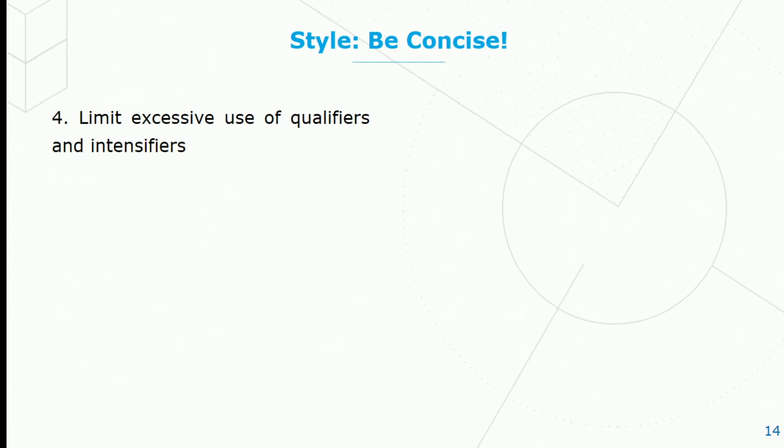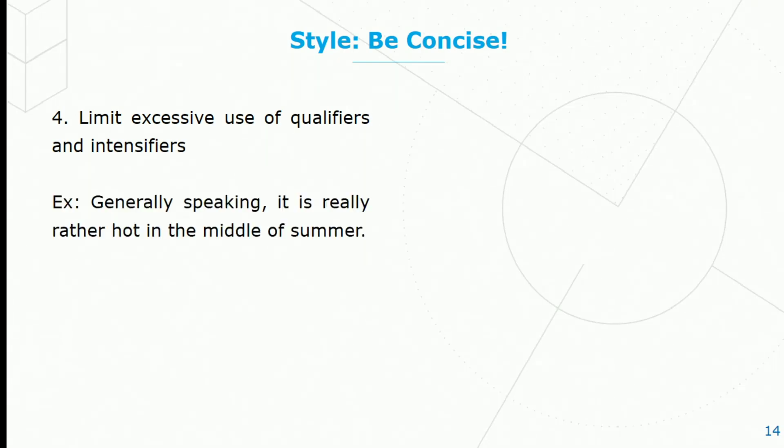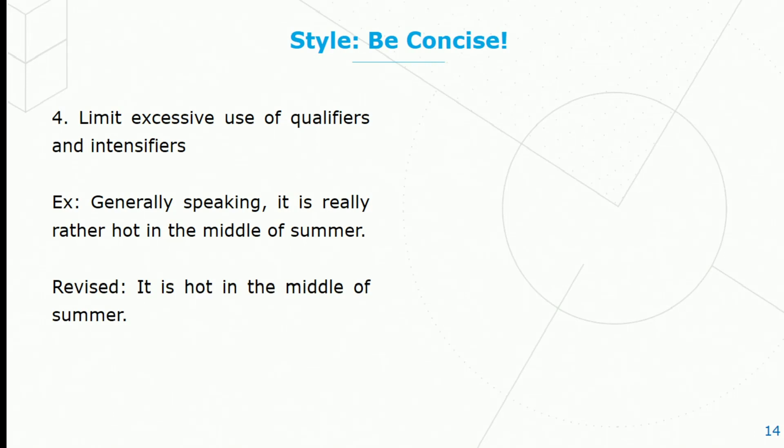Limit excessive use of qualifiers and intensifiers. Here's an example of what I mean: Generally speaking, it is really rather hot in the middle of summer. We have words here which are unnecessary to the meaning. Revised, we might just say, it is hot in the middle of summer.